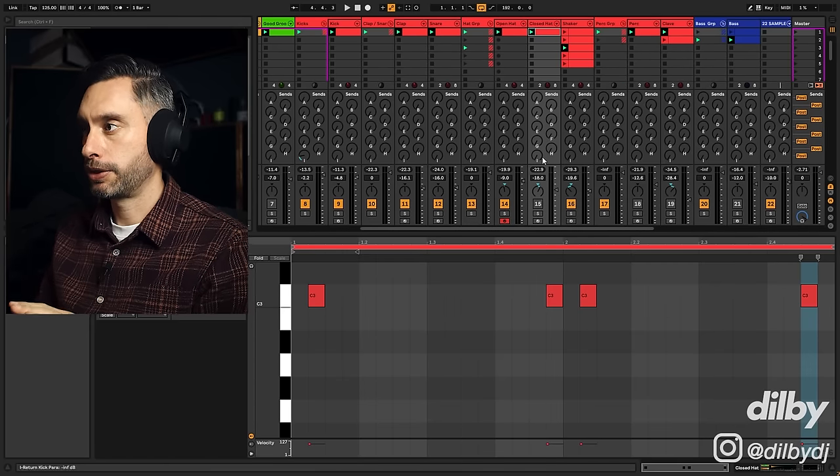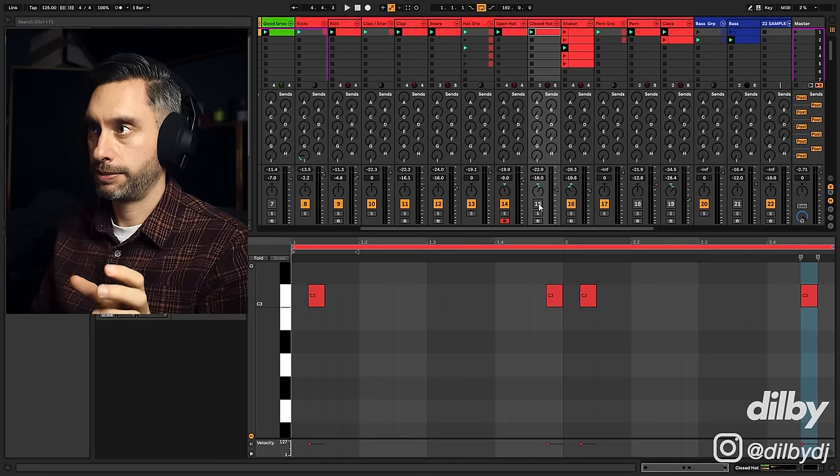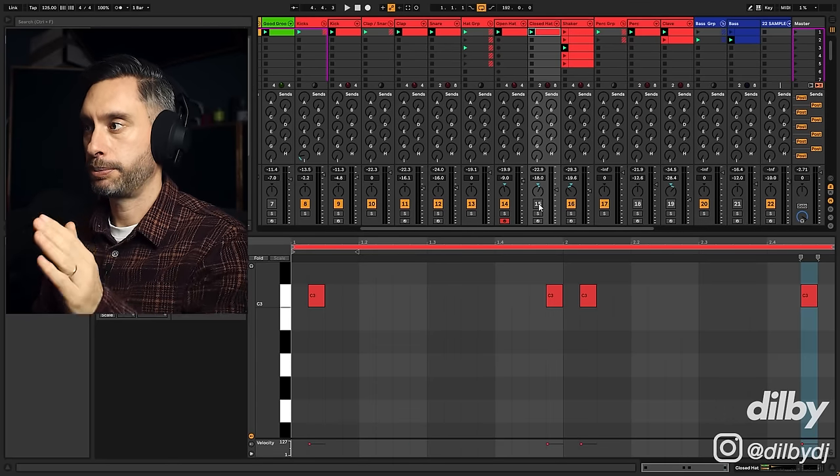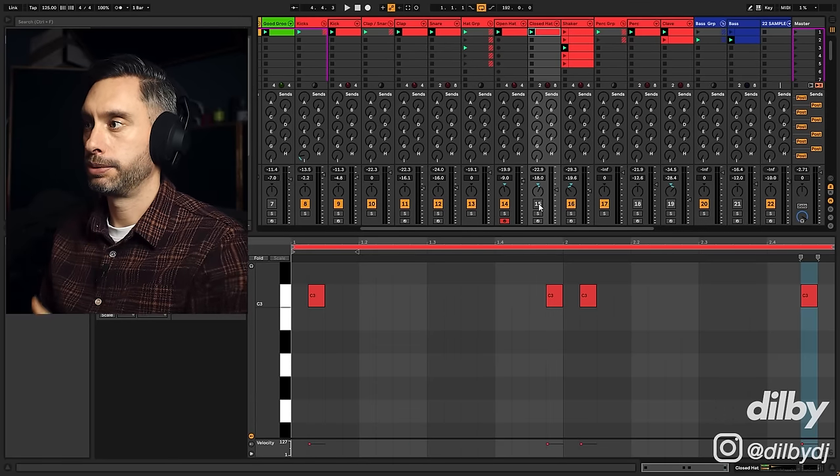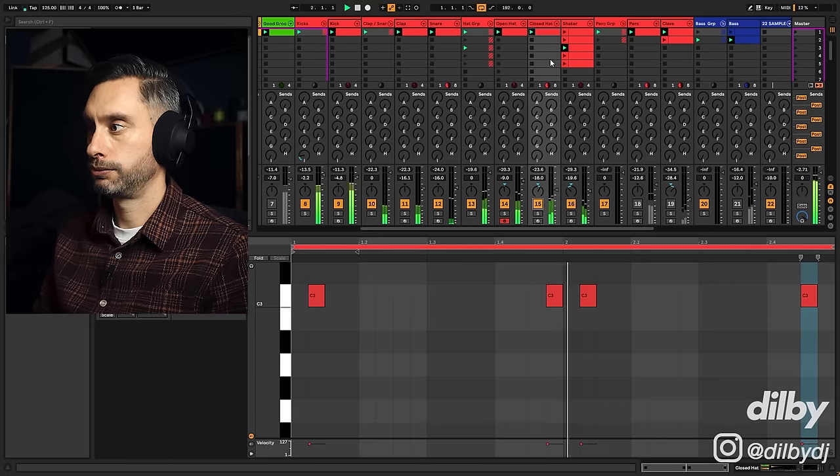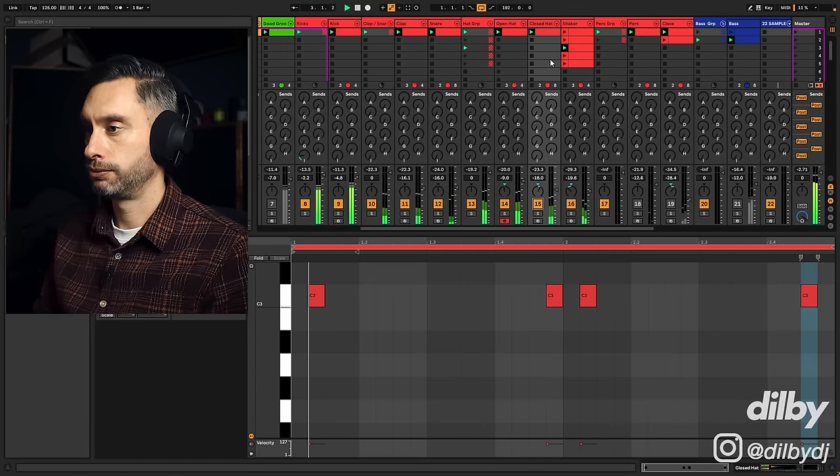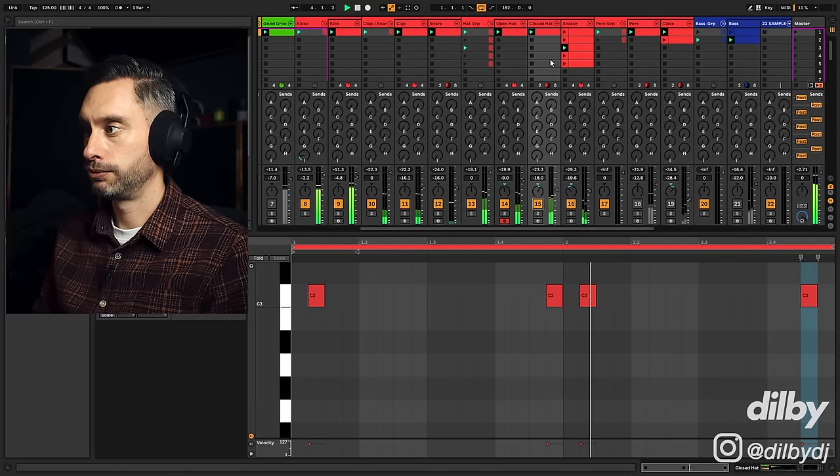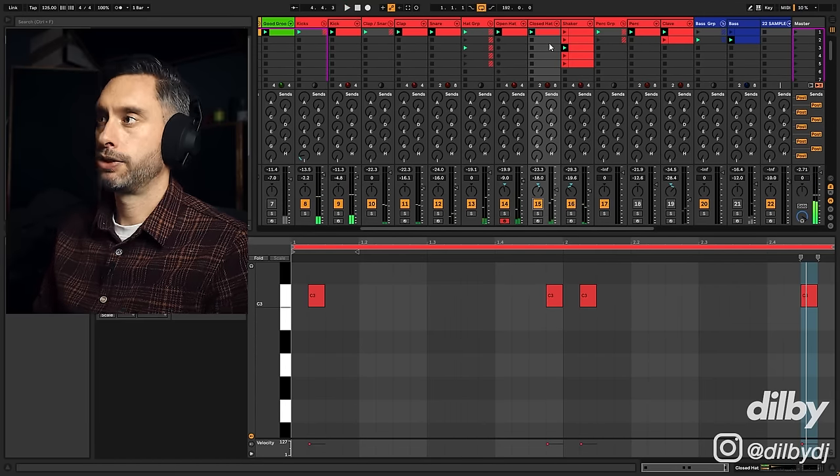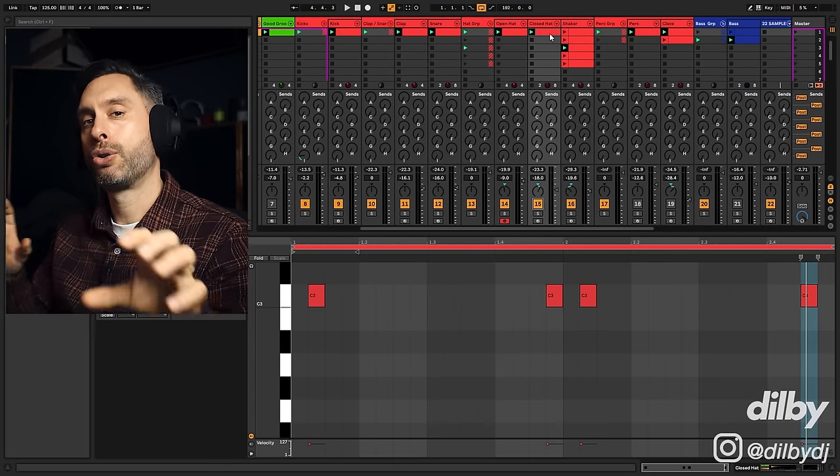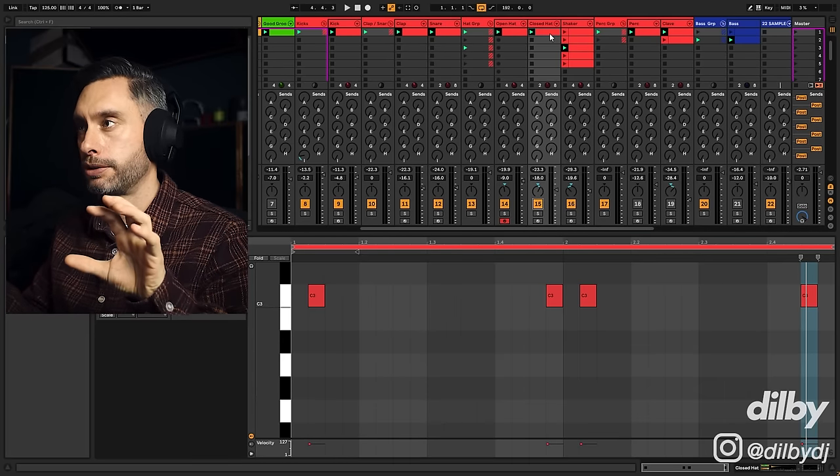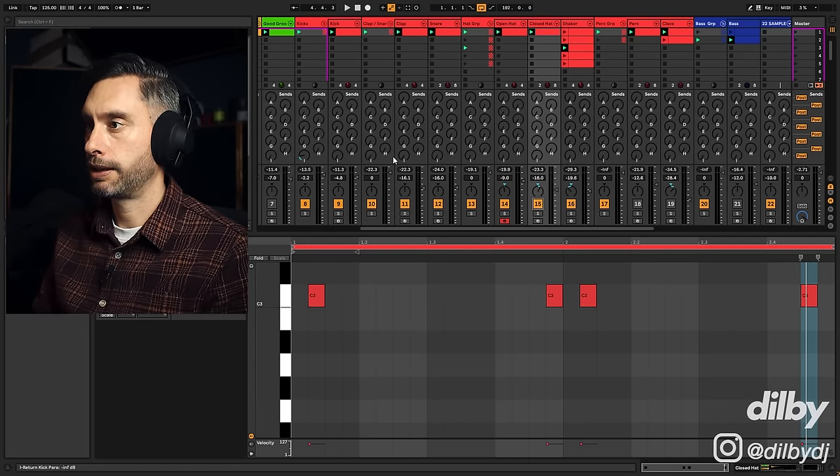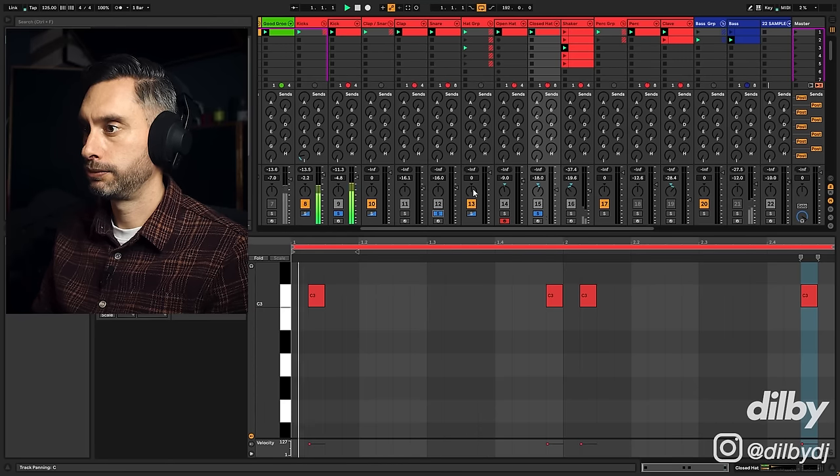Now I've prepared another example with this closed hat, which is doing a very similar thing to the snare, but just in different parts of our loop. So you can hear now that that's creating call and response with the snare. If I just play the kick and those two elements together.